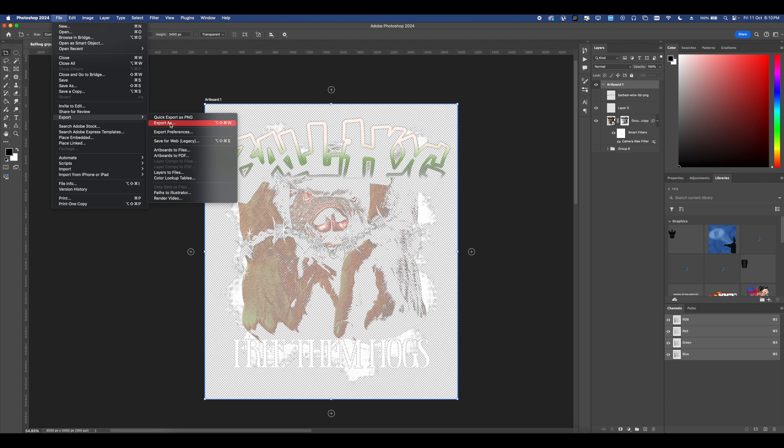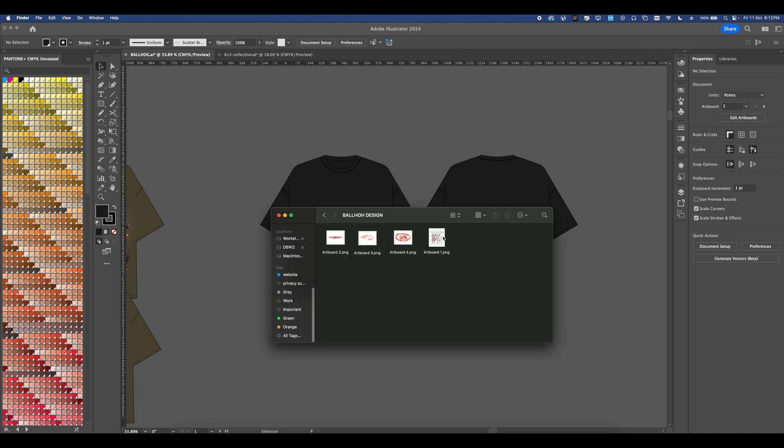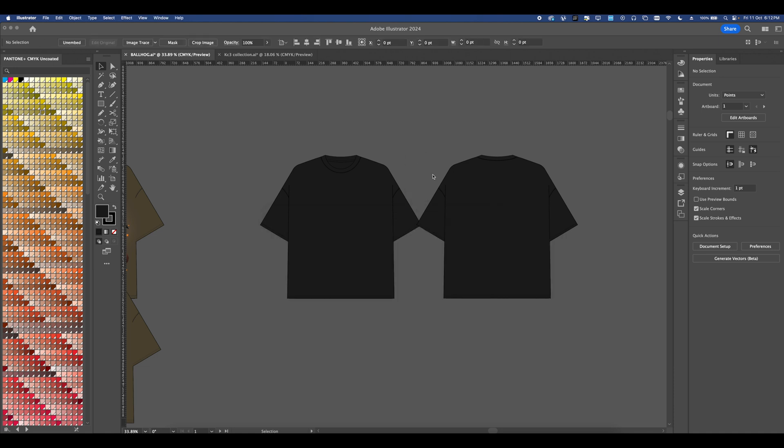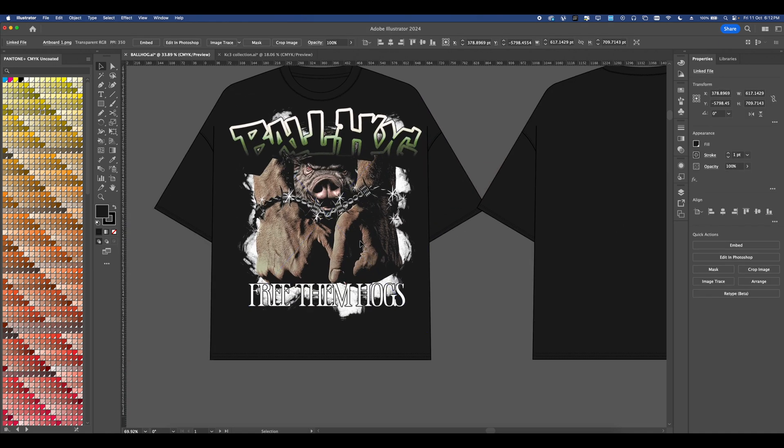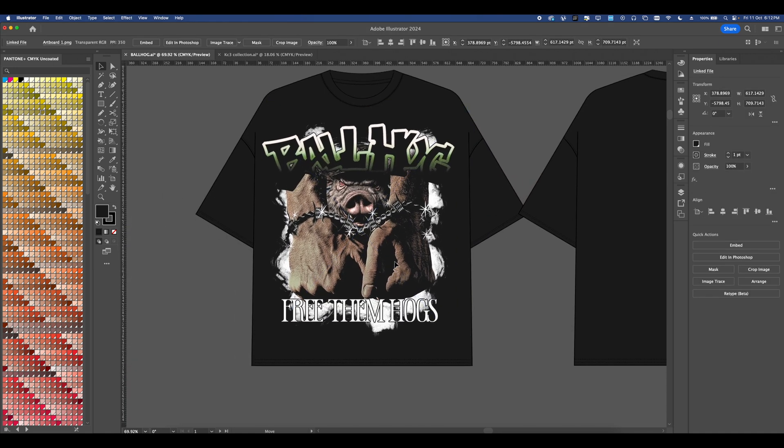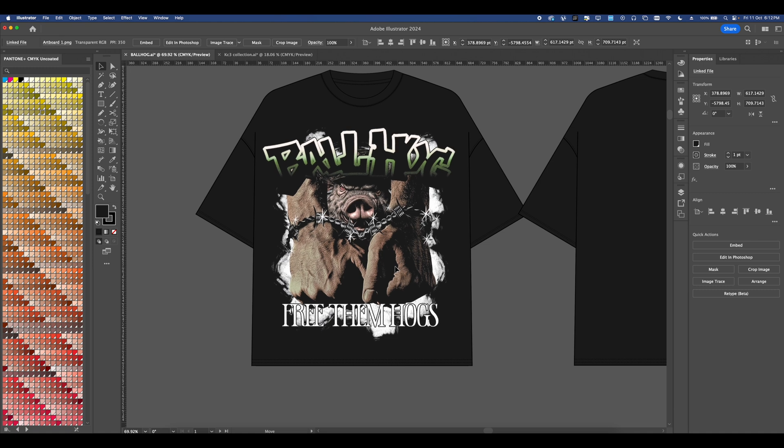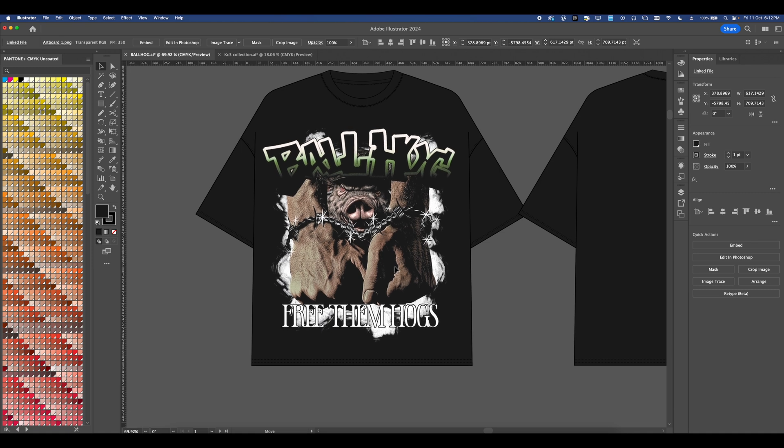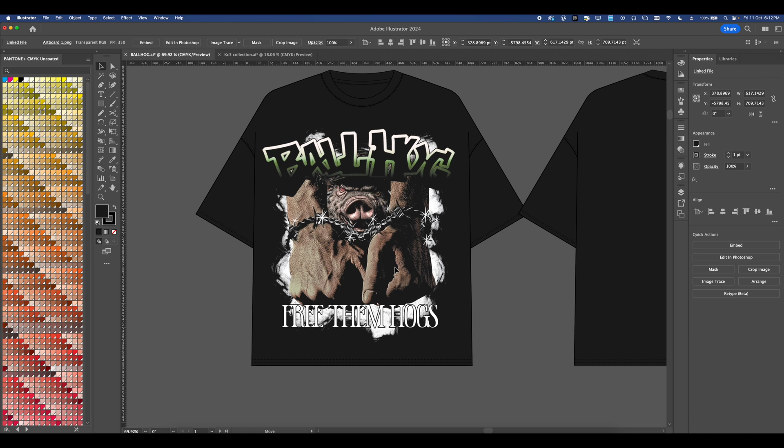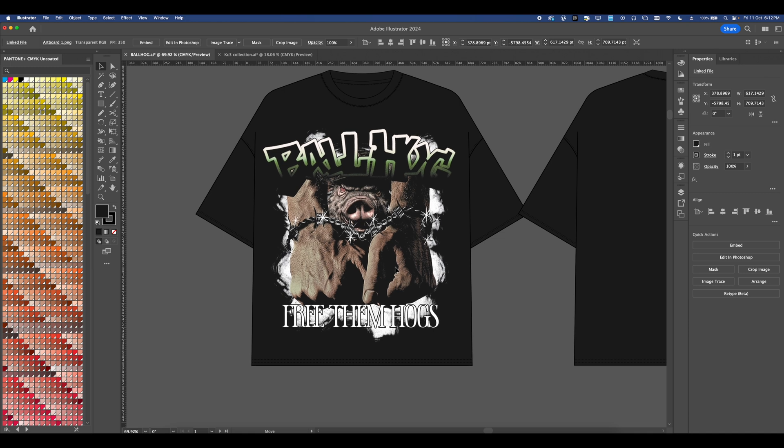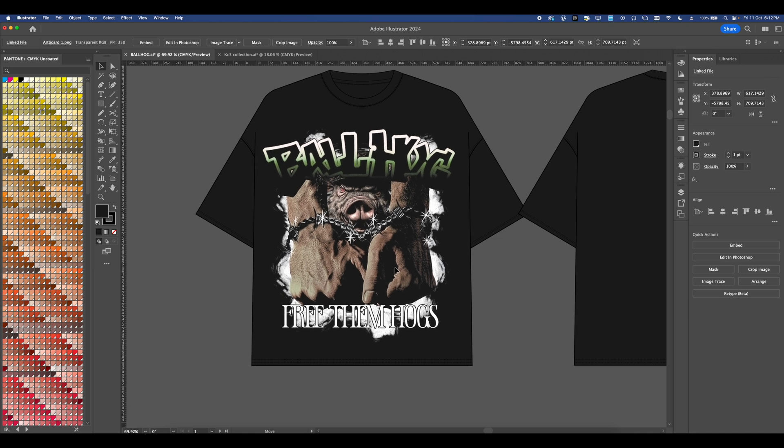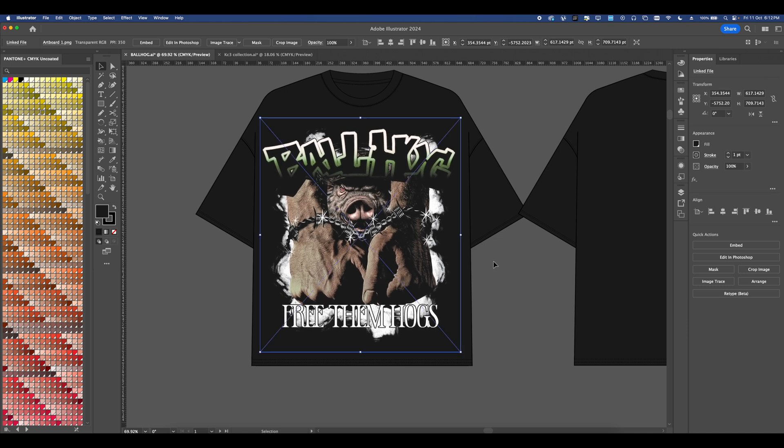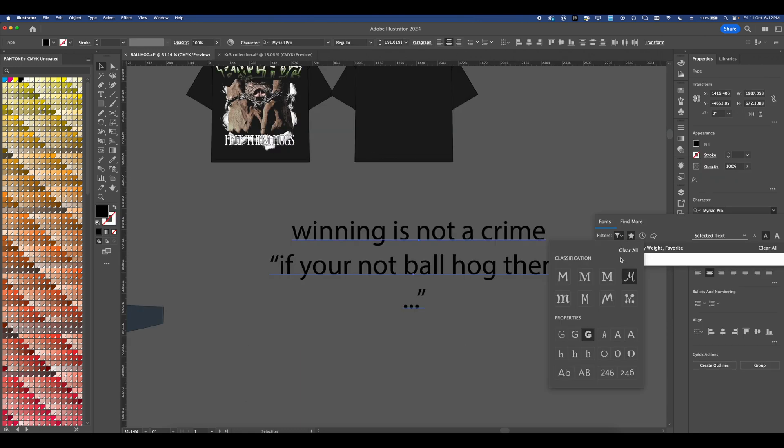Next I'm going to go ahead and just export this and then add it into Illustrator. Now whatever mock-ups you use you can go ahead and place your graphic. Originally I didn't want to do a back design for this t-shirt because I thought a front design was going to be more than enough but then I remembered the whole reason why I made this design was because of some by text that I wrote.